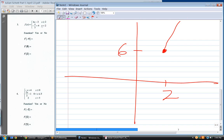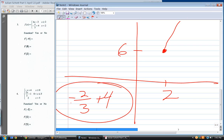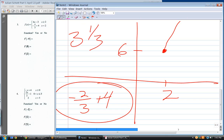Where does the bottom function begin? At x equals two, plug into the bottom equation: negative two-thirds plus four. Without finding a common denominator, that's three and a third. So that's where we begin the bottom piece.